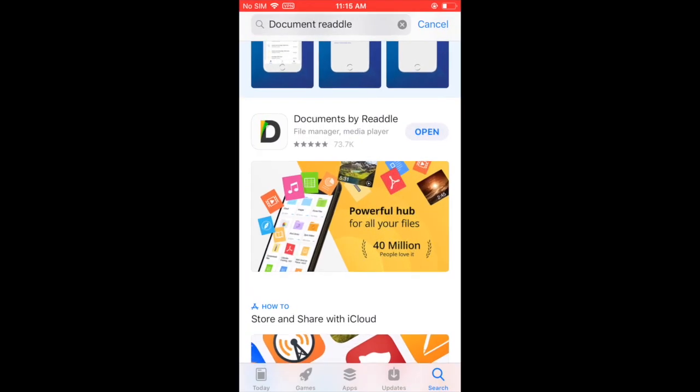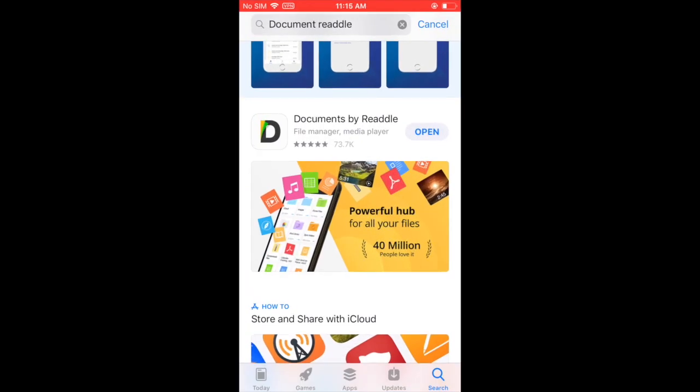To start, you will first need to download an app called Document by Readdle in the App Store.